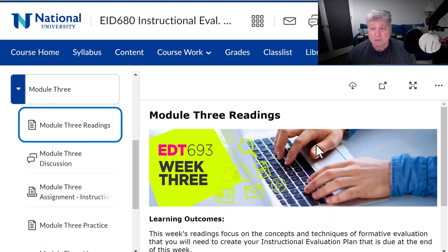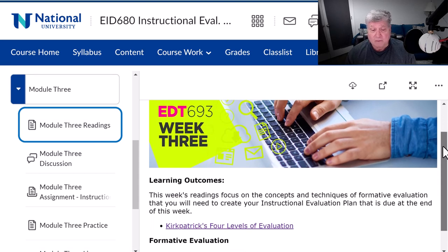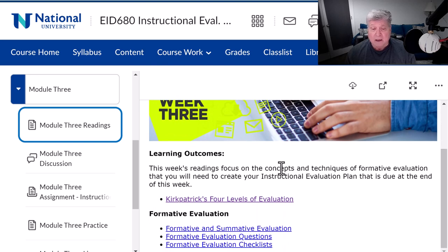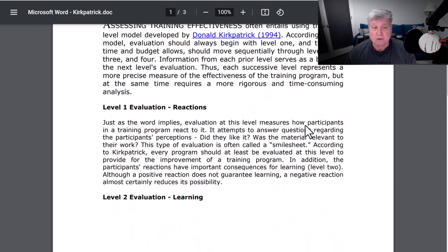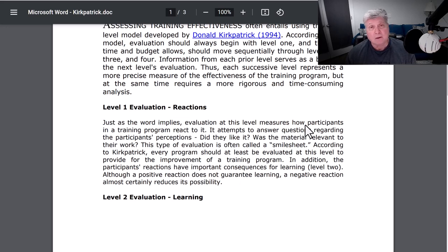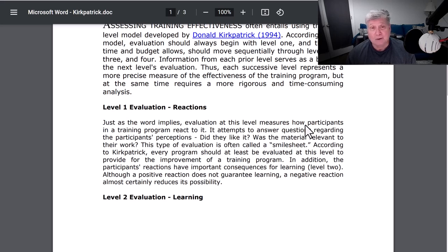First, we have the readings. These readings are actually important this week. In Kirkpatrick's four levels, I want you to pay attention to only level one and level two. Those are the two Kirkpatrick levels that you'll be evaluating with your IE plan. Level one is reactions, often called the sniff test. Do they like it or not like it? Were they okay with it? Did they revolt against it? Or was it something that they really got a lot out of? In other words, a like-or-type scale from loved it to hated it.